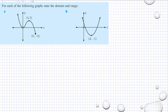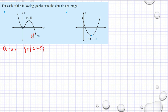For each of the following graphs, state the domain and range. We will start with the domain. As you can see here, from x equals 8 going to negative infinity. So that means the values of x such that x is less than or equal to 8. How about here? As you can see, it goes both ways into infinity. Then we have x is an element of the real numbers — for all values of x.